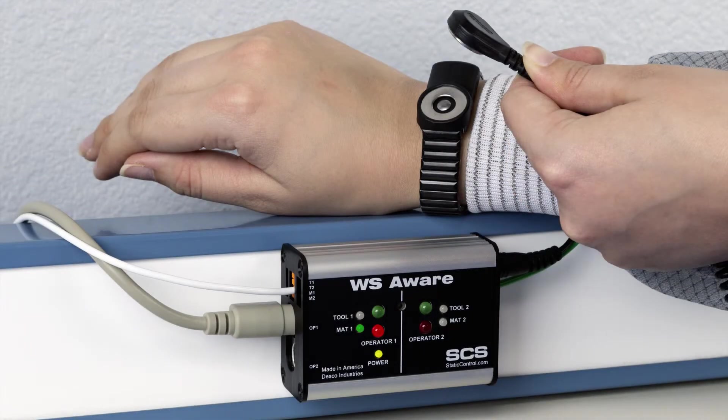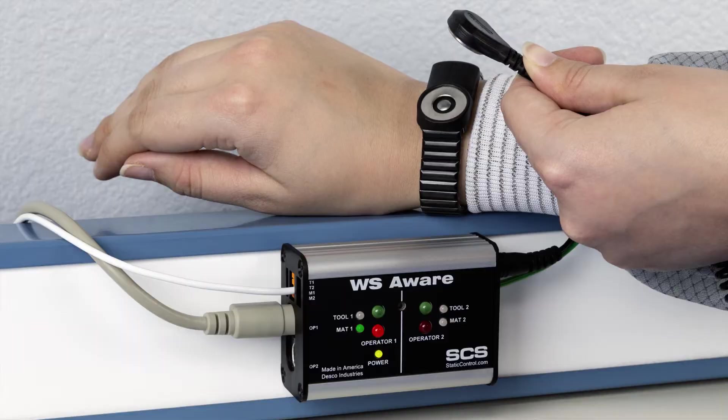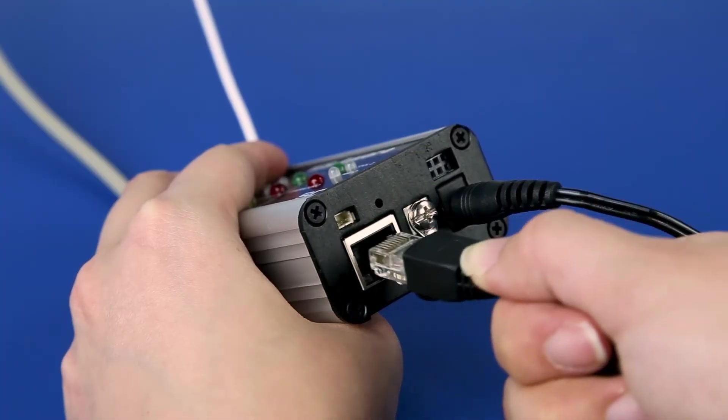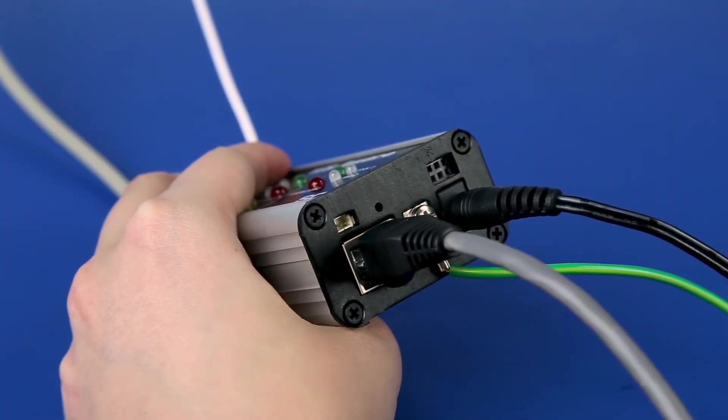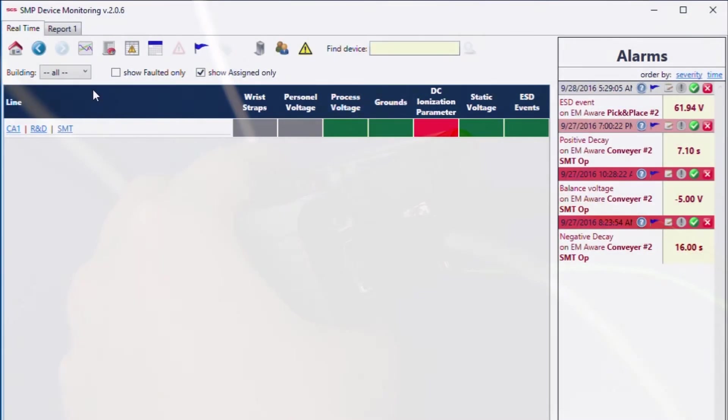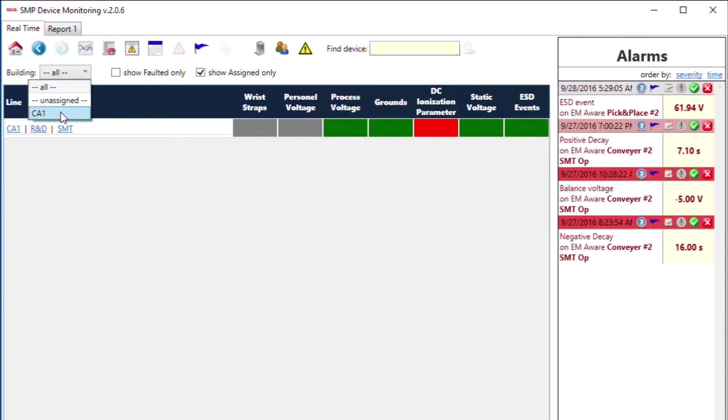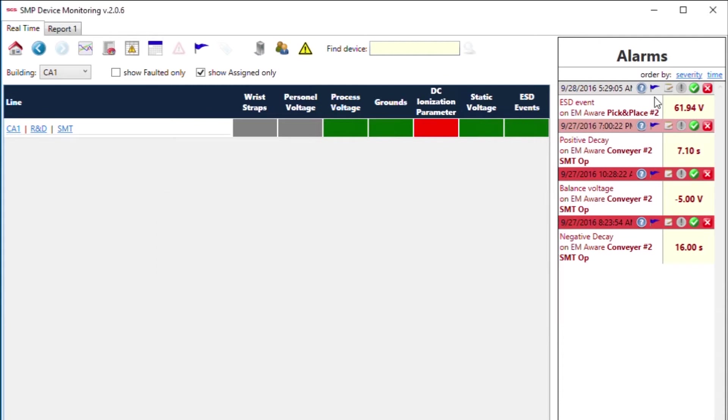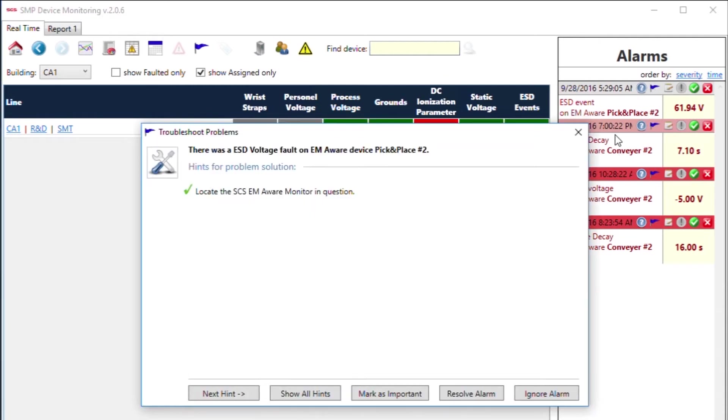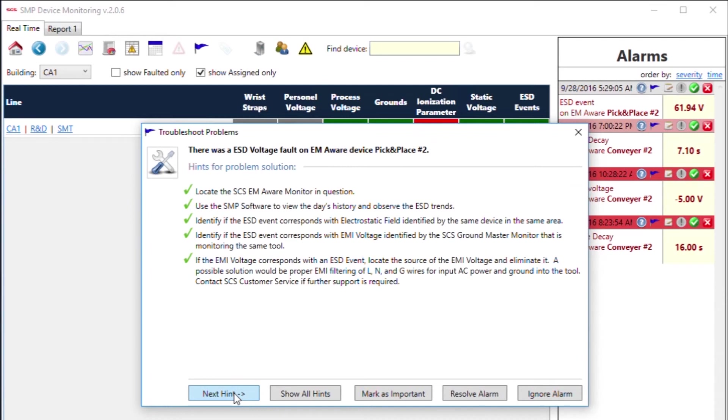Ethernet connectivity is available on every WS Aware Monitor for network communication with SCS Static Management Program. Data collected through SMP includes operator resistance, operator voltage, mat resistance, metal tool impedance, and metal tool EMI voltage.